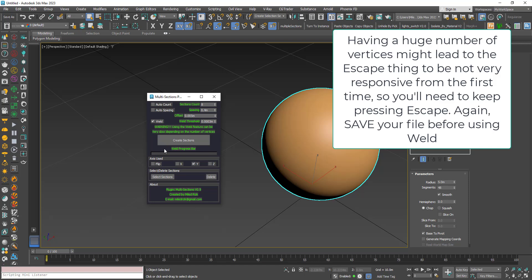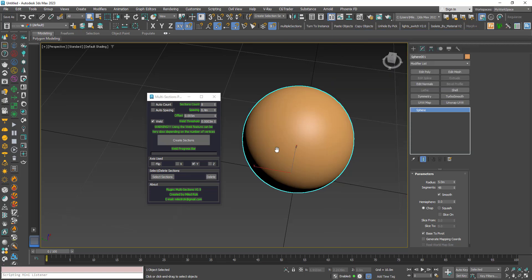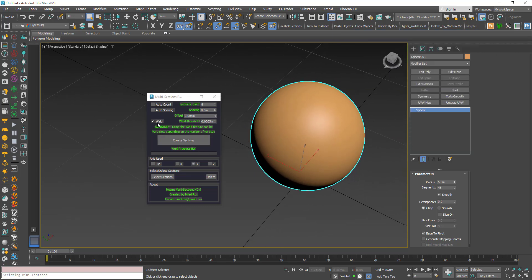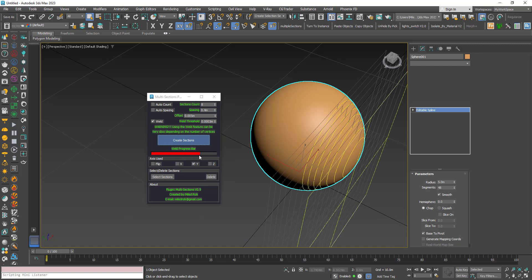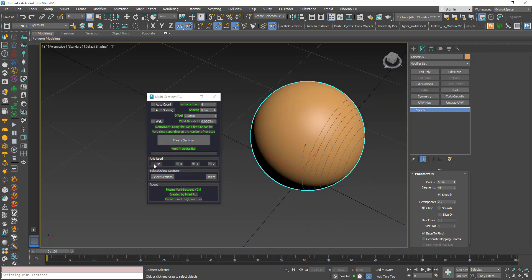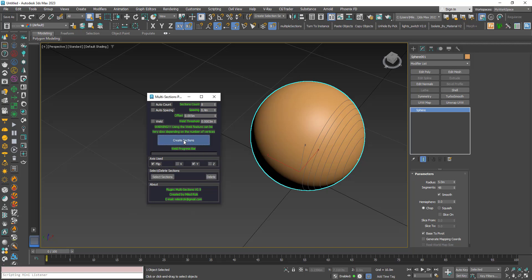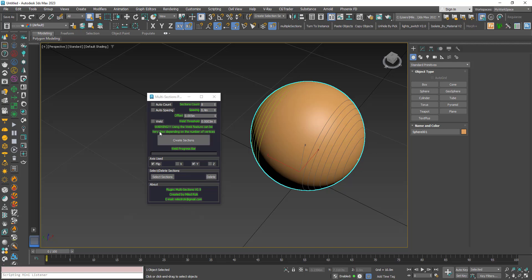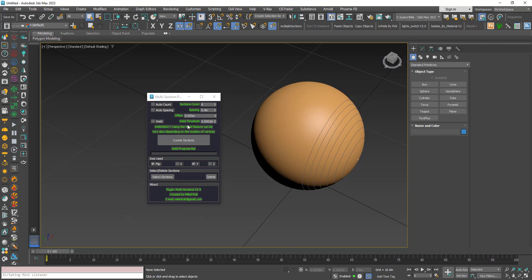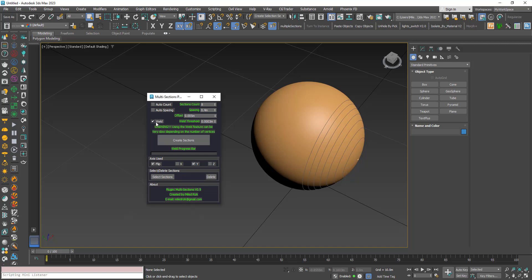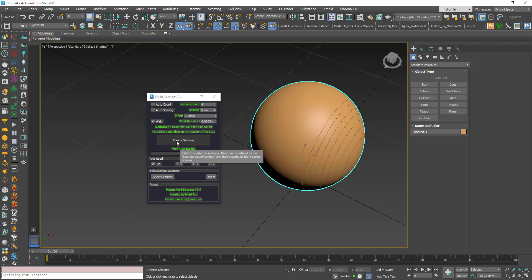I implemented an Escape feature inside the weld process — if creation is taking too long, keep pressing Escape to stop it. There's also a progress bar for the welding process. Note that for security, after welding finishes the option reverts to unchecked, so you need to re-check it each time you want to use it.